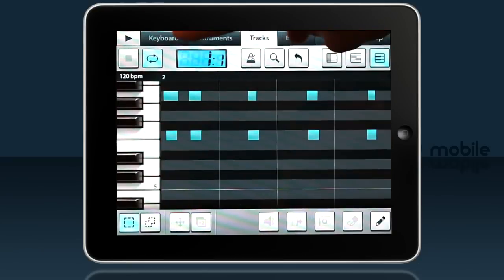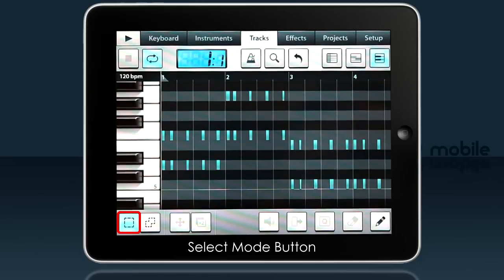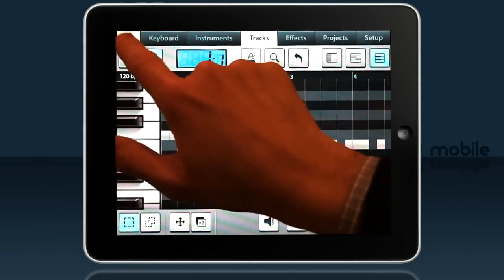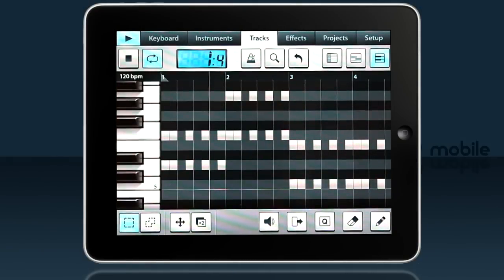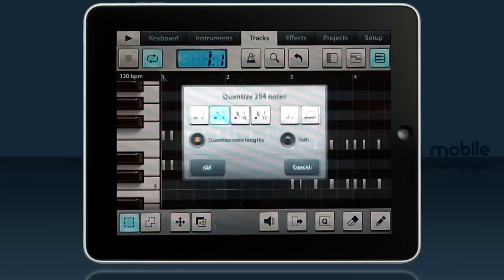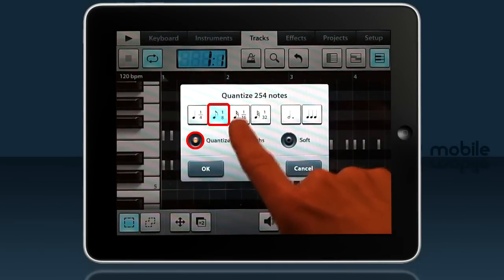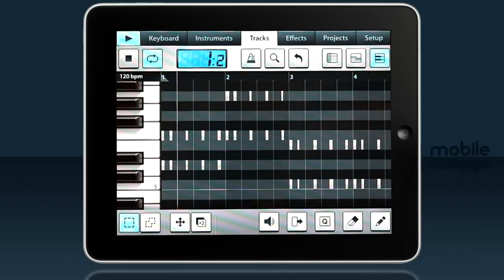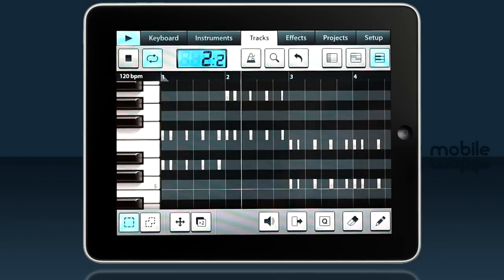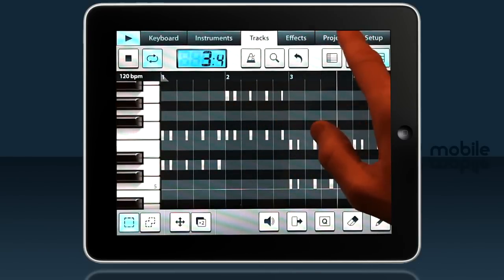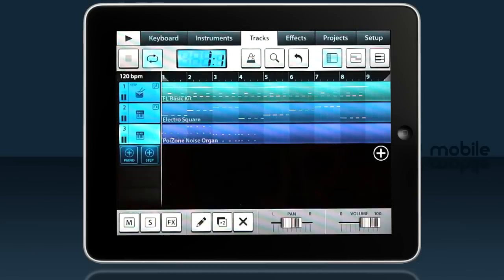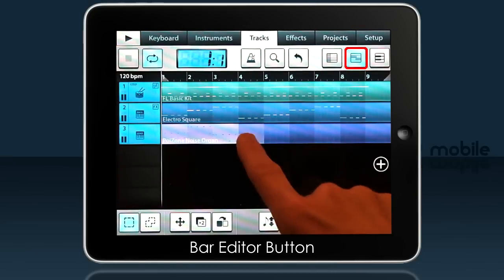Back to the tracks tab to quantize that. Here's the Noise Organ — double tap to go to the piano roll, pinch to see all the notes, and double tap to select all. I'll quantize with one eighth notes. The quantizing is too long, so I'll undo and quantize again with quantize note lengths turned off.